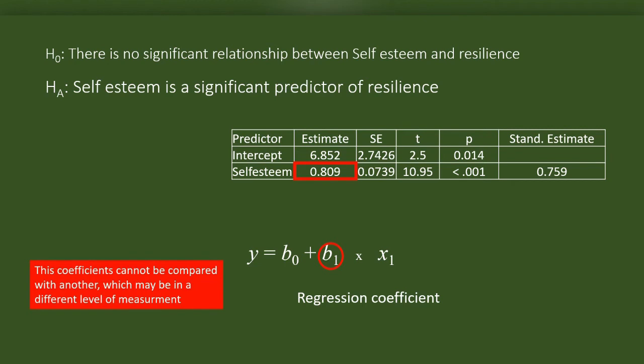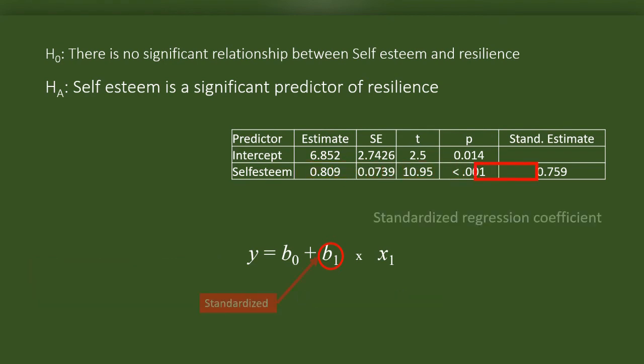There is a problem with this regression coefficient. If there are two independent variables with different levels of measurement, we will not be able to compare them based on this. We need a standardized coefficient to compare. Remember, we chose the option for standardized coefficient while we are doing the analysis. This is the standardized coefficient, which I will call beta.